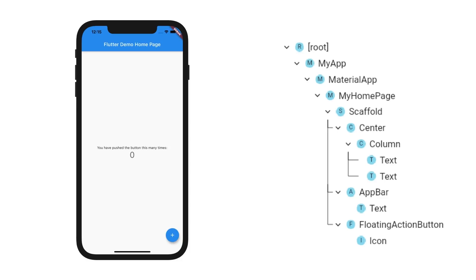Just as you would use the recipe to create a cake, Flutter will use the widgets to determine what to draw on the screen. You can't change an existing cake into a different one by modifying the recipe after baking it. In the same way, Flutter widgets are immutable — once they're created, they can't be changed.